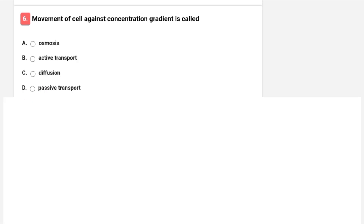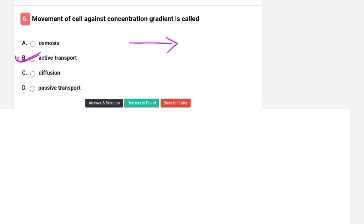Movement of a cell against the concentration gradient is called? Options are osmosis, active transport, diffusion, or passive transport. The correct option is B — active transport.